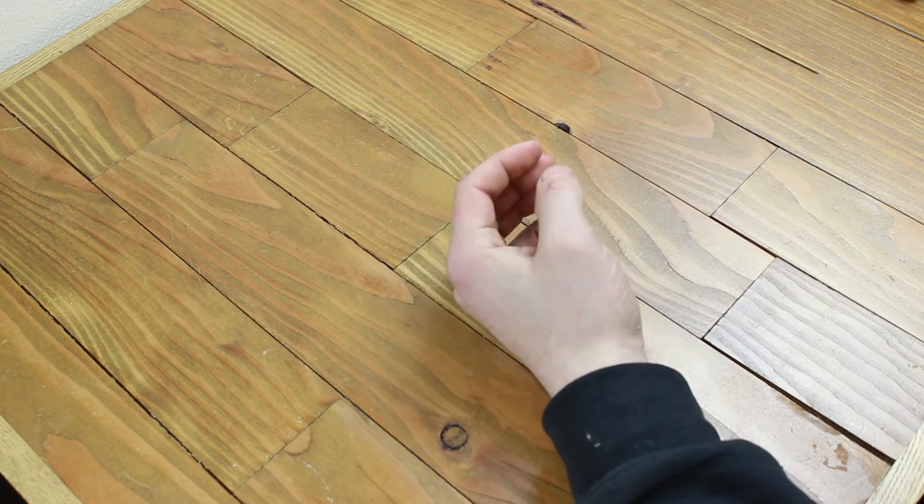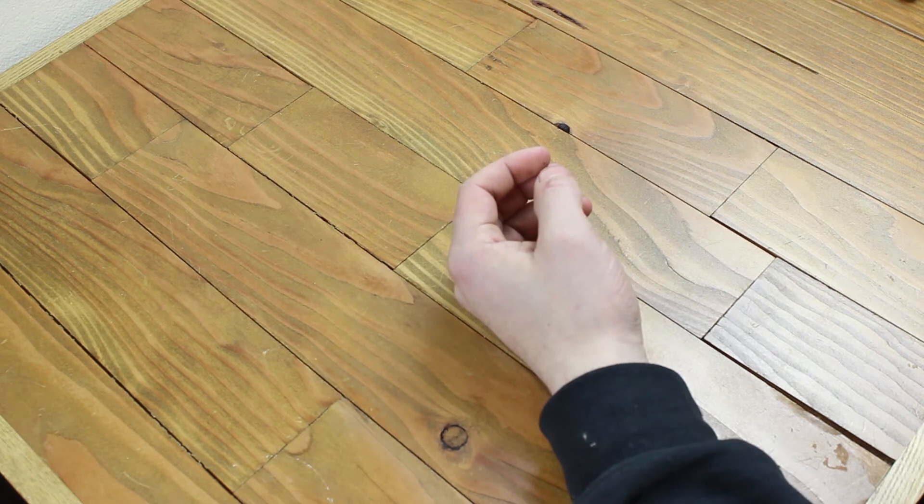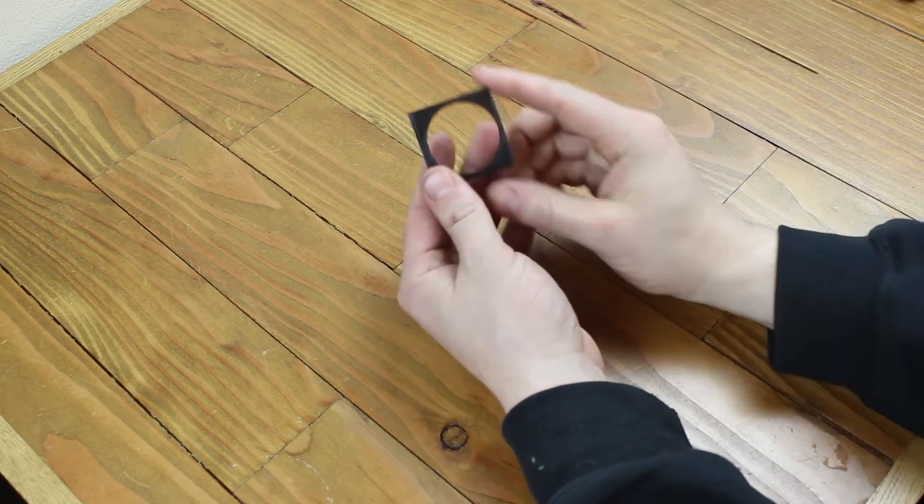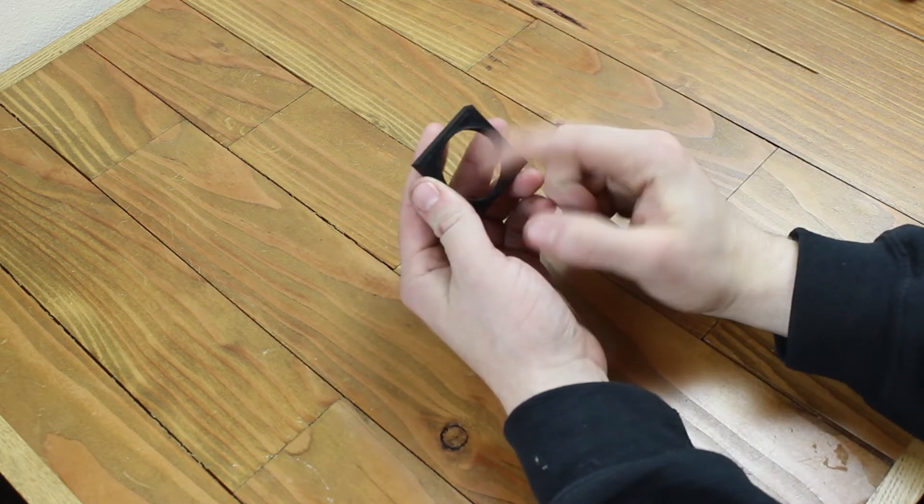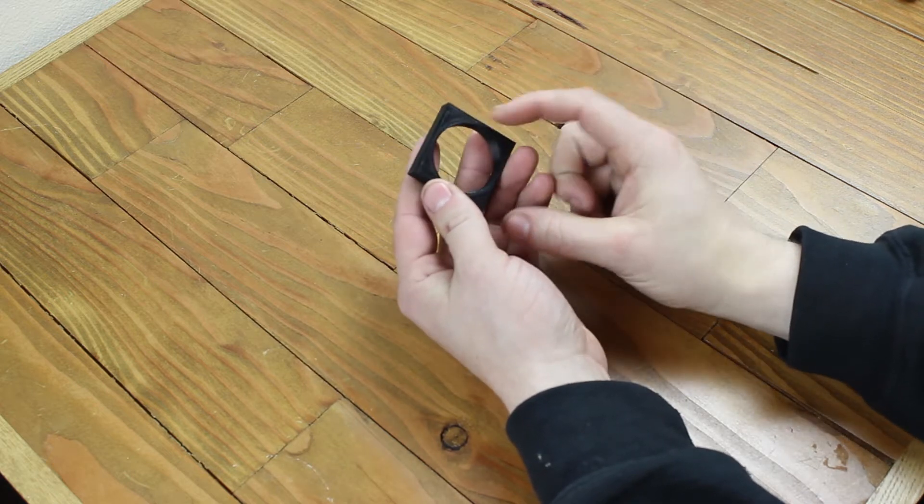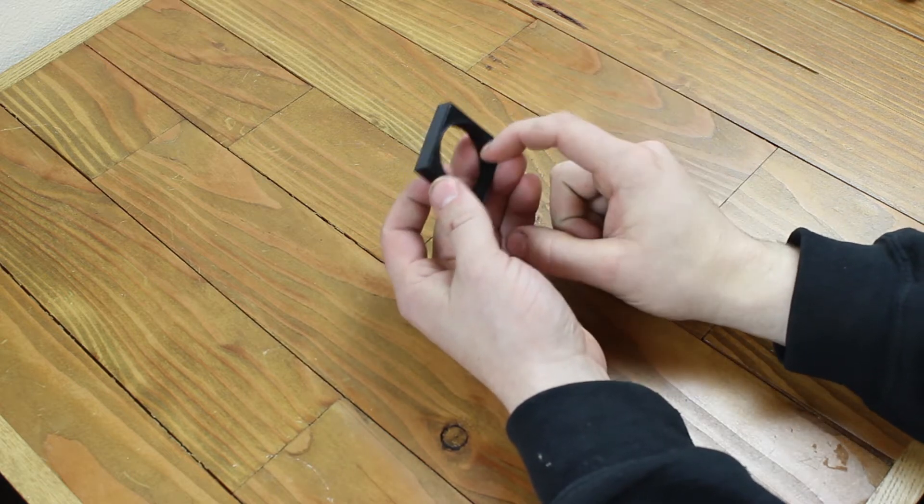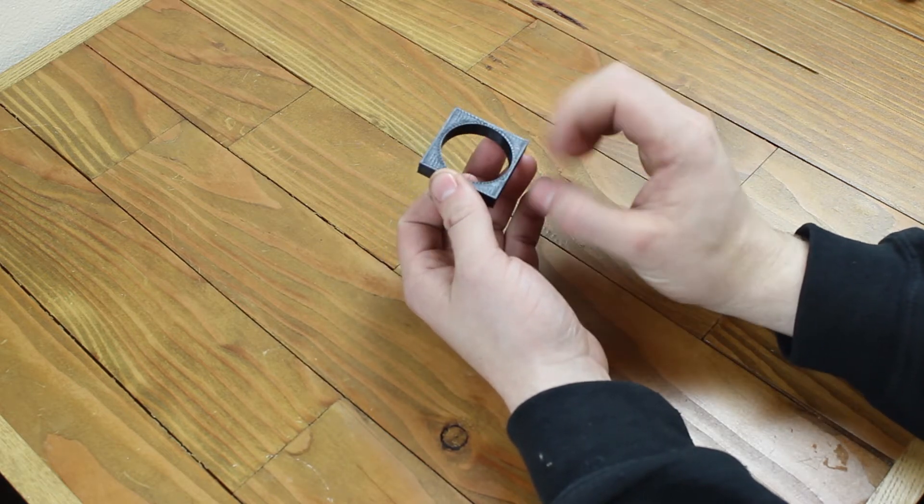So I went and printed the correct size, which was this guy here. It's exactly the same thing, just a tiny bit bigger. And once I had the correct size, then I knew what I could model the whole thing out of.